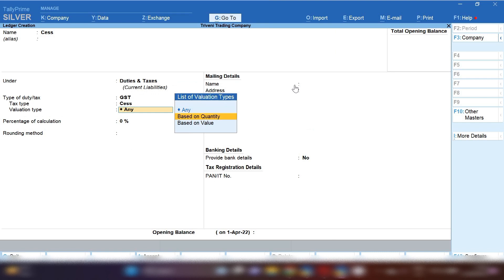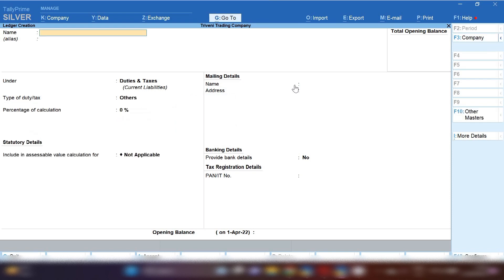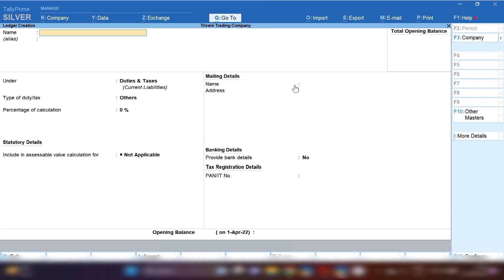Next you have to select sales option and in valuation type there are two options: based on quantity and based on value. You can select any one option. If you are in supply of goods, you have to select based on quantity. If you are selling services, select based on value. In this way you can create sales ledger in Tally Prime.